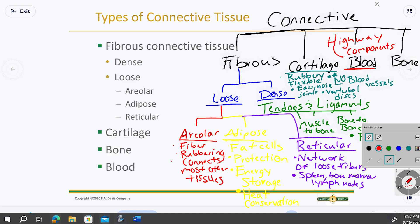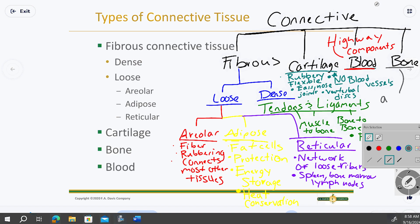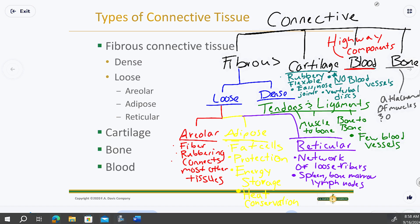Bone is a connective tissue because bone marrow housed inside bone generates blood cells. Bad bone marrow function leads to blood cancers like leukemia. Additionally, bones provide attachment points for ligaments and muscles — most skeletal muscles attach to bone somehow. Bone connects so many things: muscles, dense connective tissue, and other structures all attach to it.